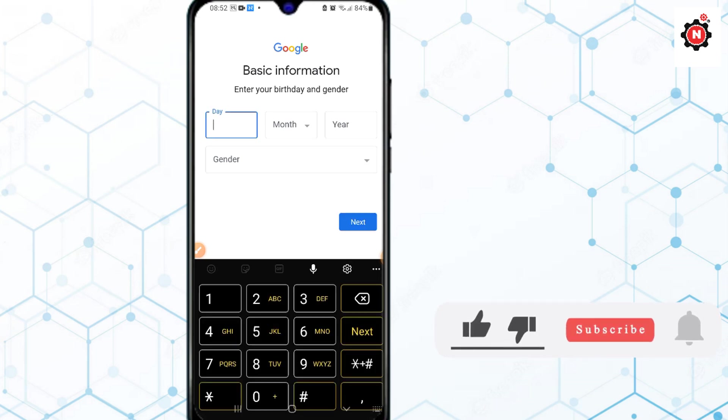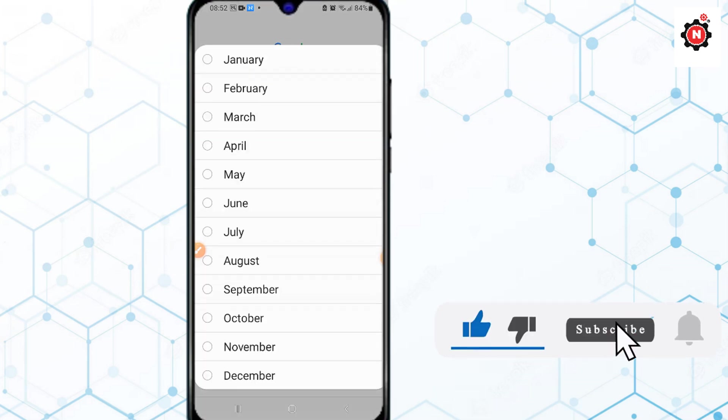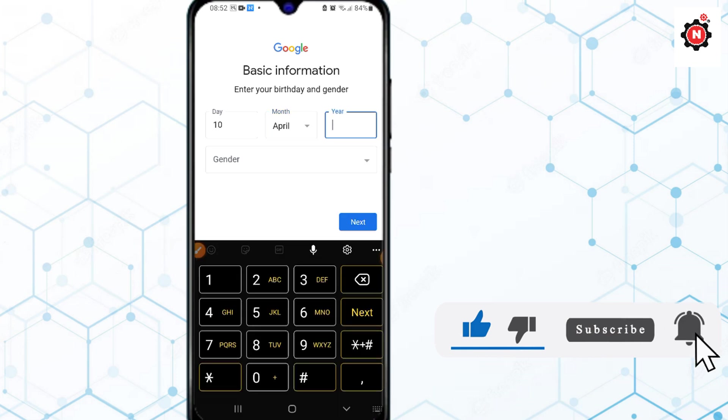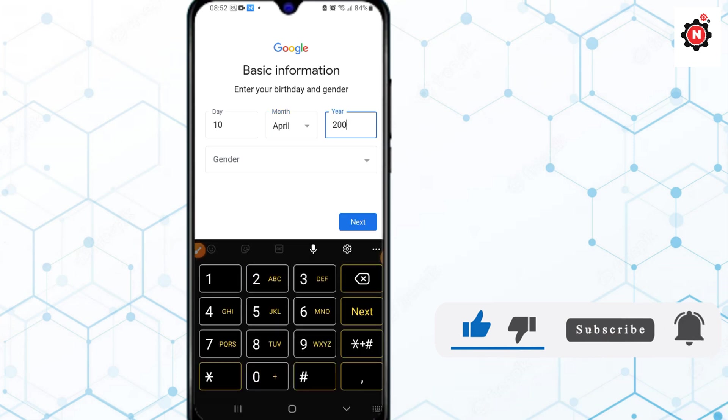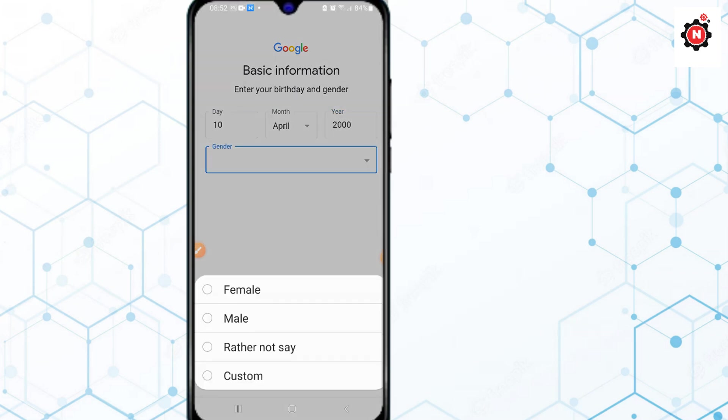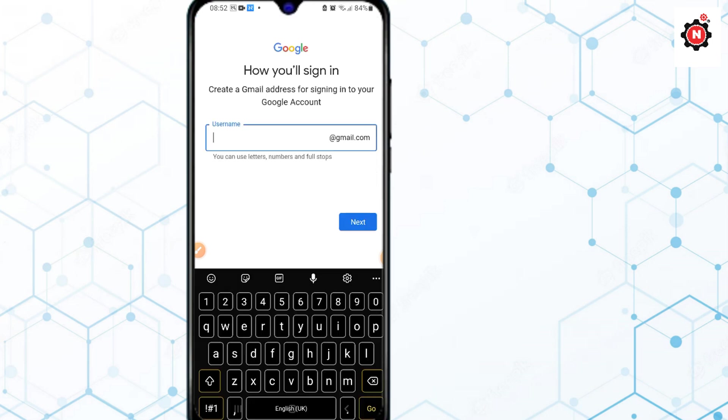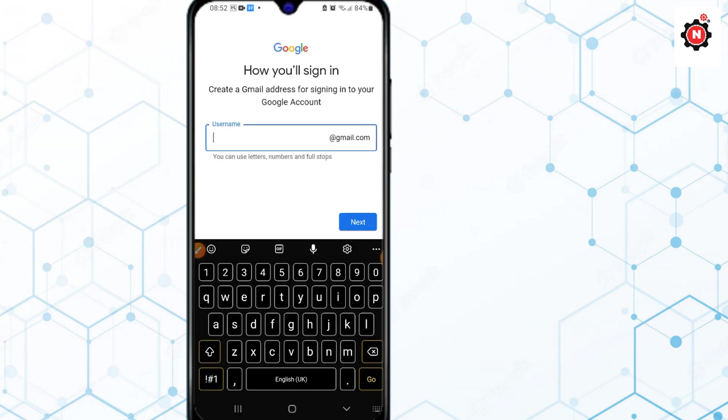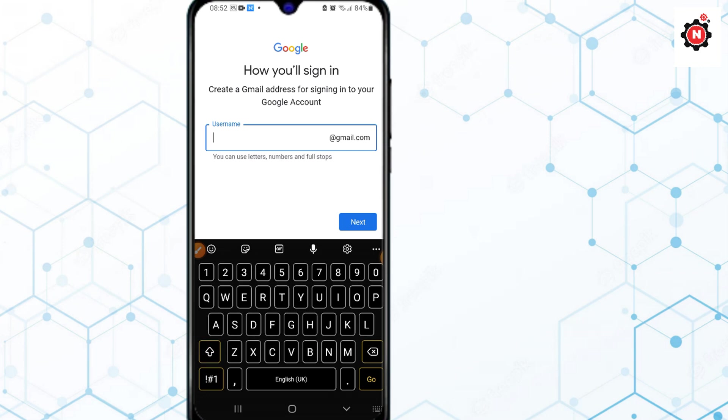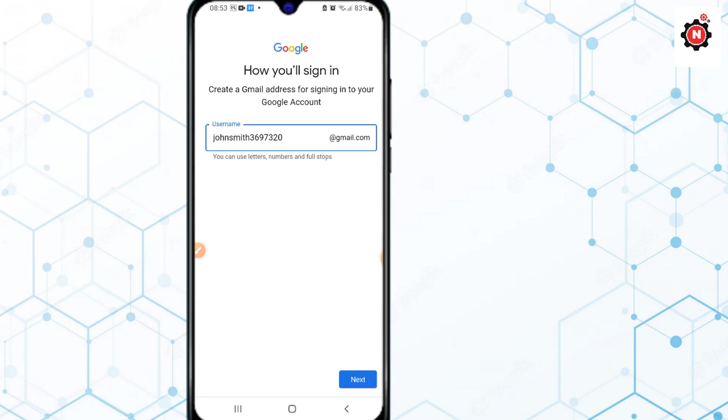Then type the username as I'm showing you here: johnsmith, and type a random number from five to six digits. Click Next.